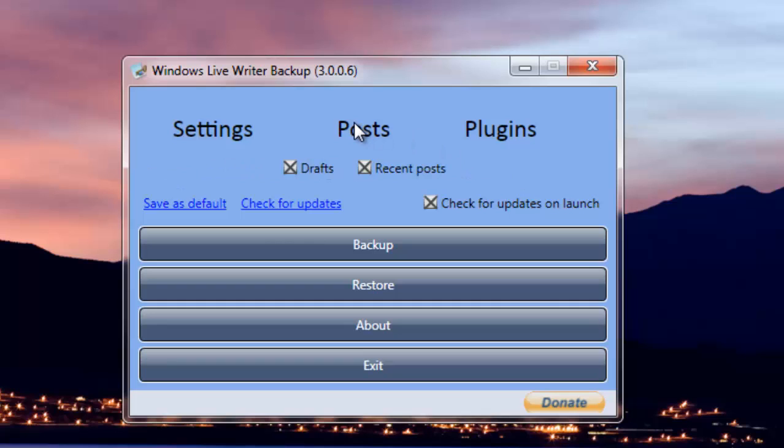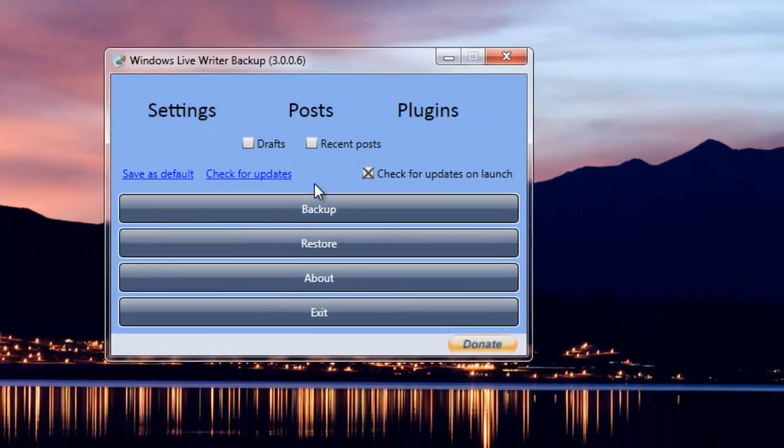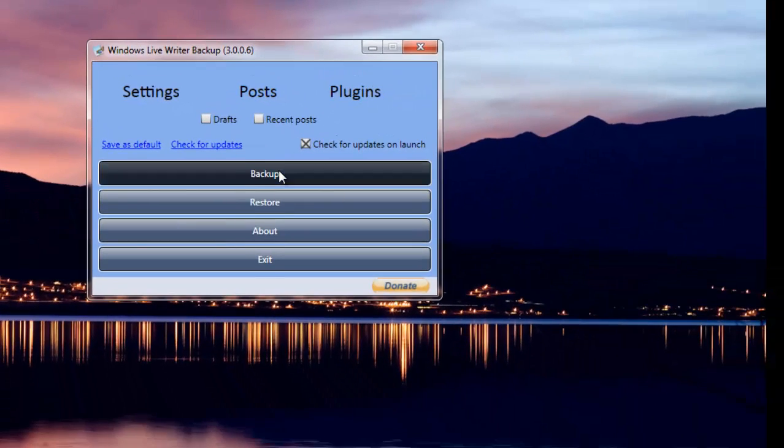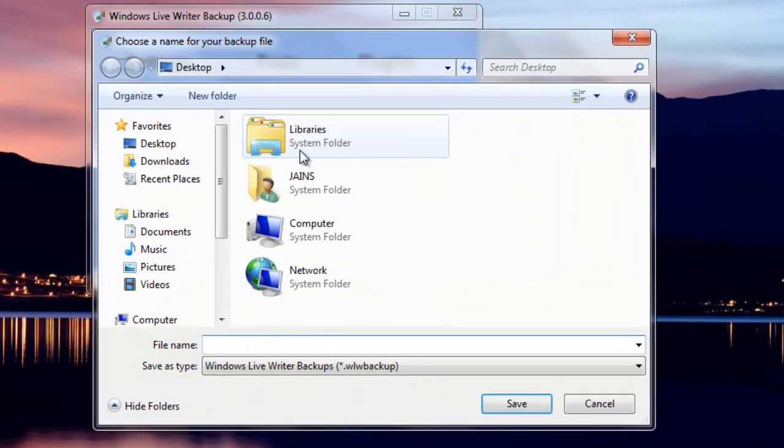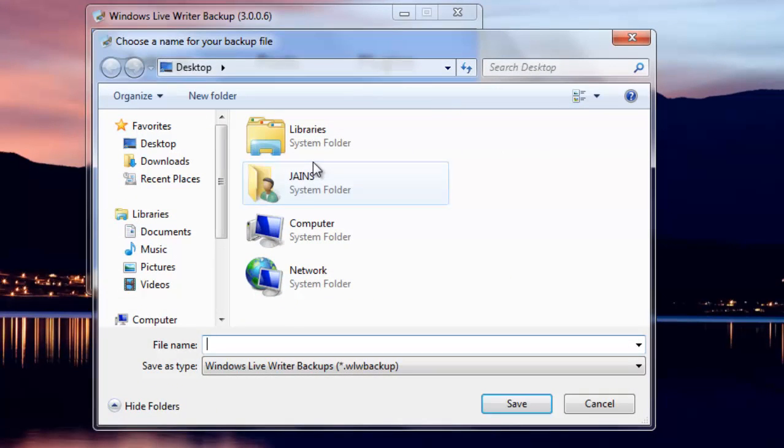But for me, I think recent posts or drafts, I don't need these as I just need the settings. So I unmark them and I can click on Backup. Then it asks me for the name. I can just type, hit Save and boom, backup completed.